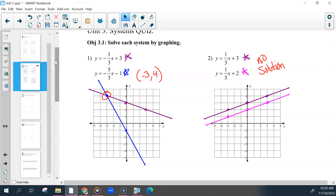Do we have questions on those two? A student asked about the first one — it's five over three as the slope, and we start with negative one. So make sure if it's a negative slope, you're going up and left or down and right. If you go up and right or down and left, you went positive.